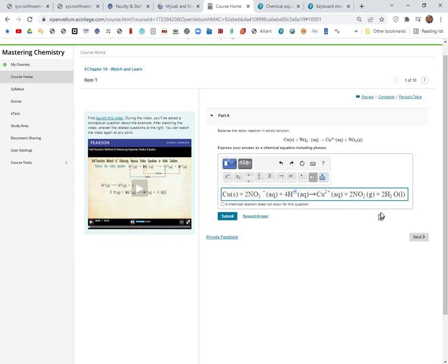So we did a superscript here. We did a subscript over here. All right, we've got aqueous. This looks pretty good so far.